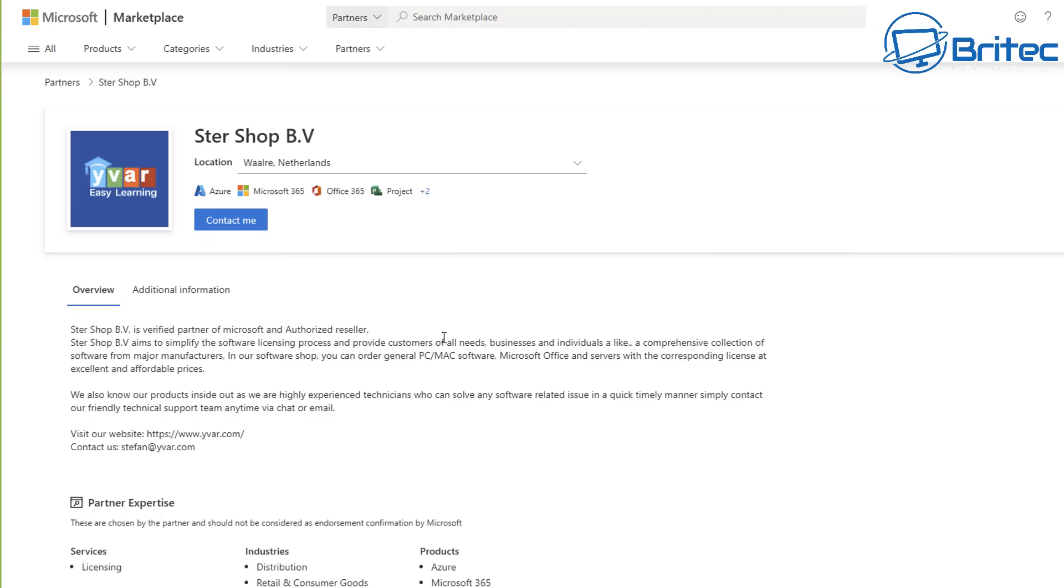And this allows them to sell licensing on behalf of Microsoft and they can sell them at very cheap prices. So it proves that you can purchase these keys at cheap prices and some resellers are verified just like the one we've just done right here, and this gives them authorization to sell keys of Windows and also Microsoft Office 365 and other types of software as well.